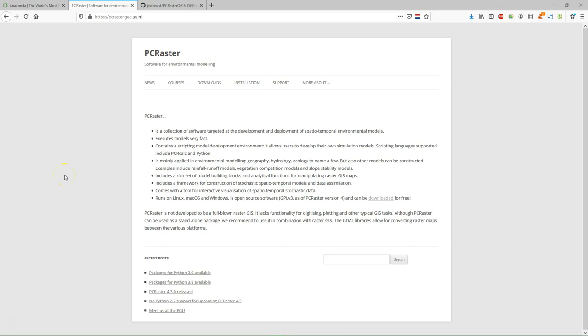Hello, this is Hans van der Kwaust, senior lecturer at IHE Delft Institute for Water Education. In this video I'm going to show you how you can use PCRaster within QGIS and even make tools that use the operations that you can do with PCRaster.